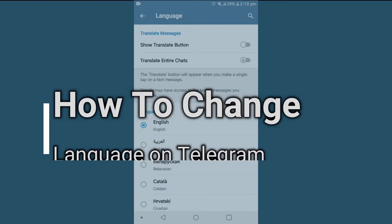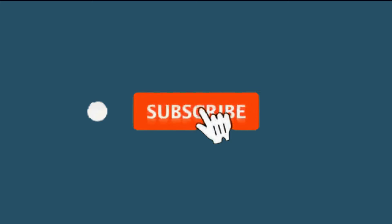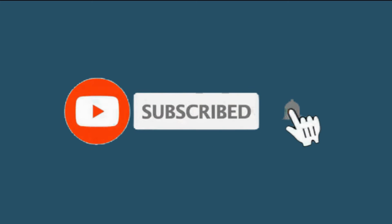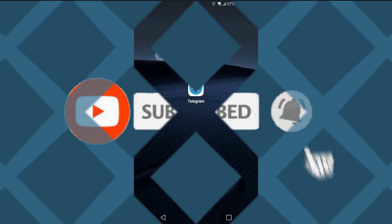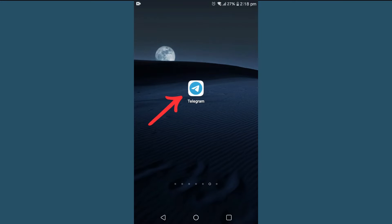Hello friends, welcome to TechTube Guide. Today I'll show you how to change the language on Telegram. If you are new to our channel, please hit that subscribe button so you'll never miss any updates from us.